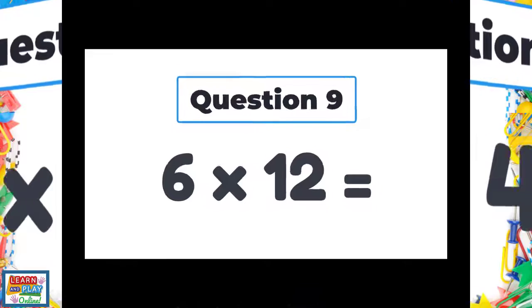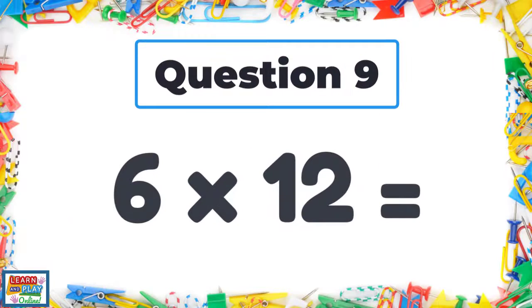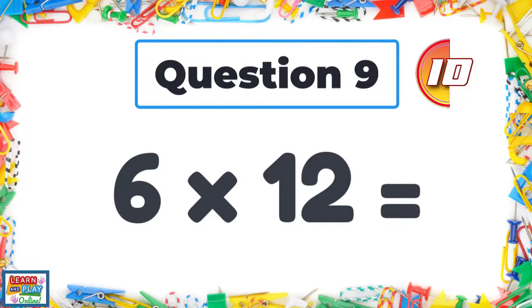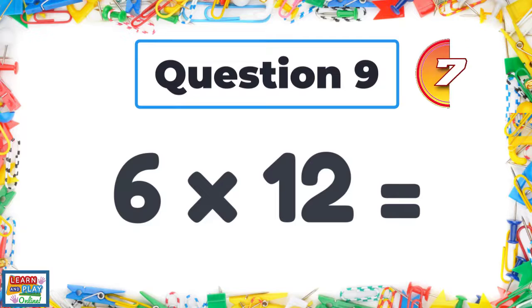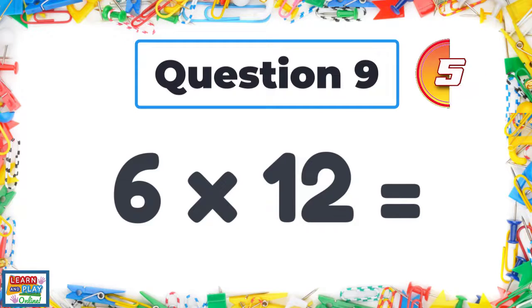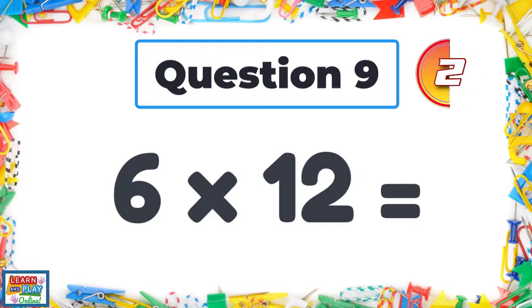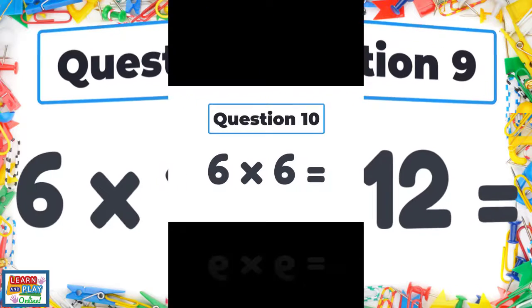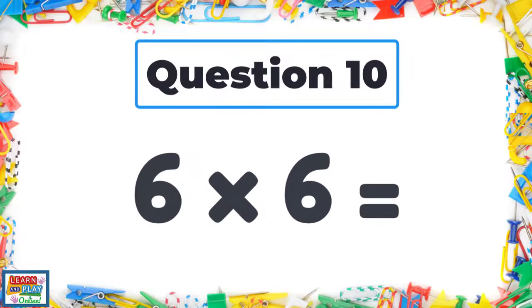Question 9: Six times twelve. Question 10: Six times six.